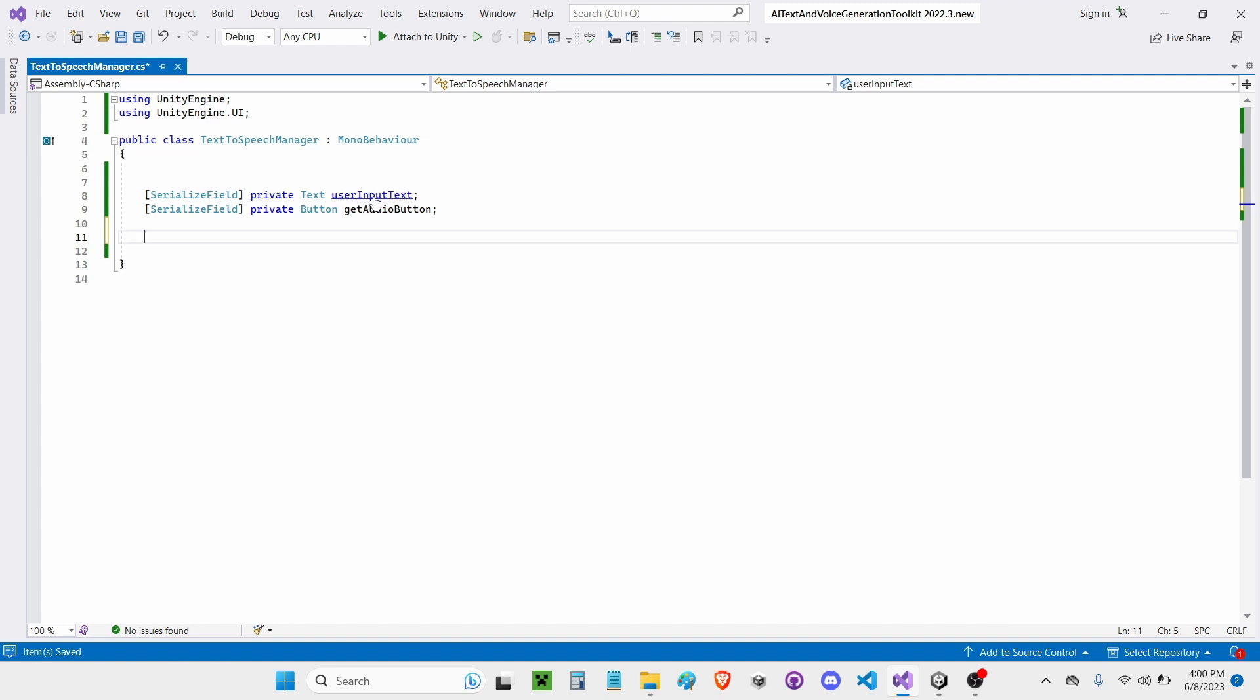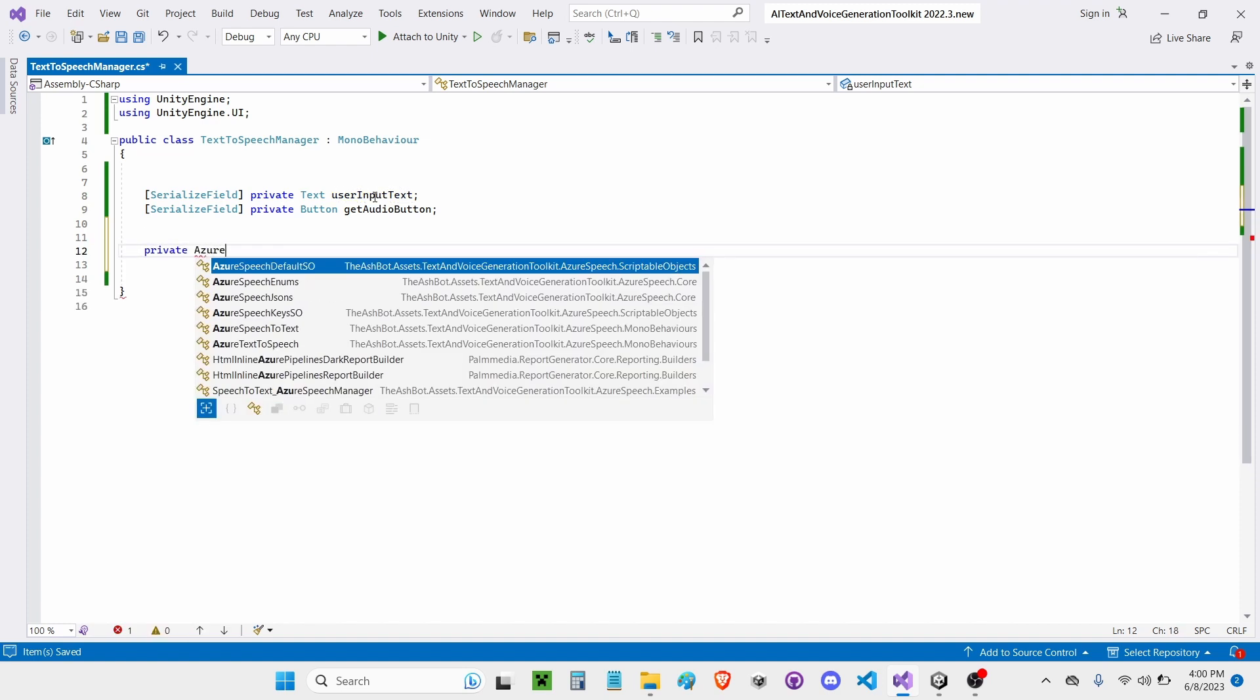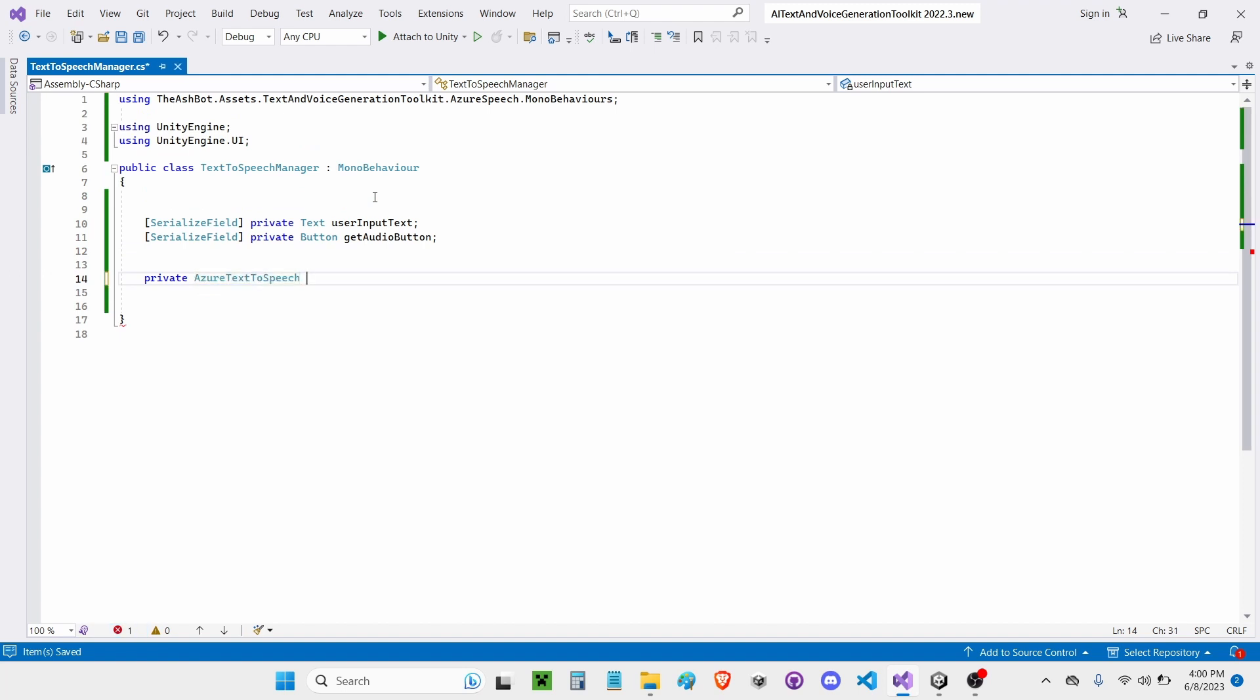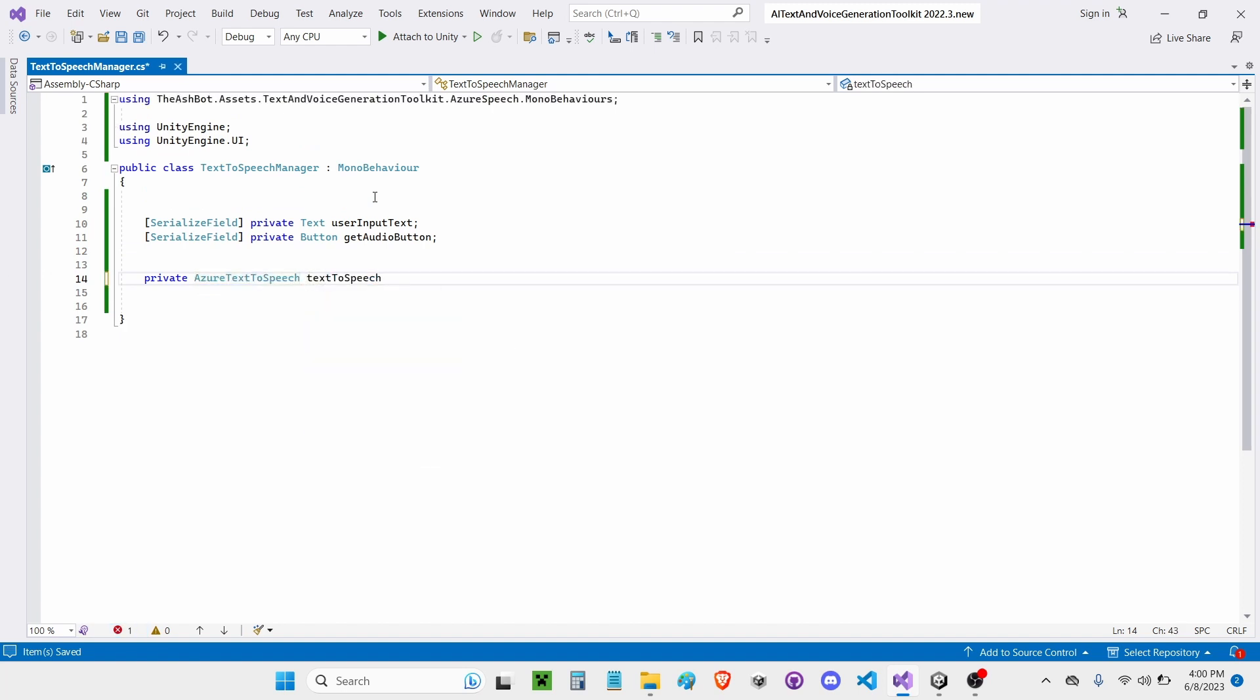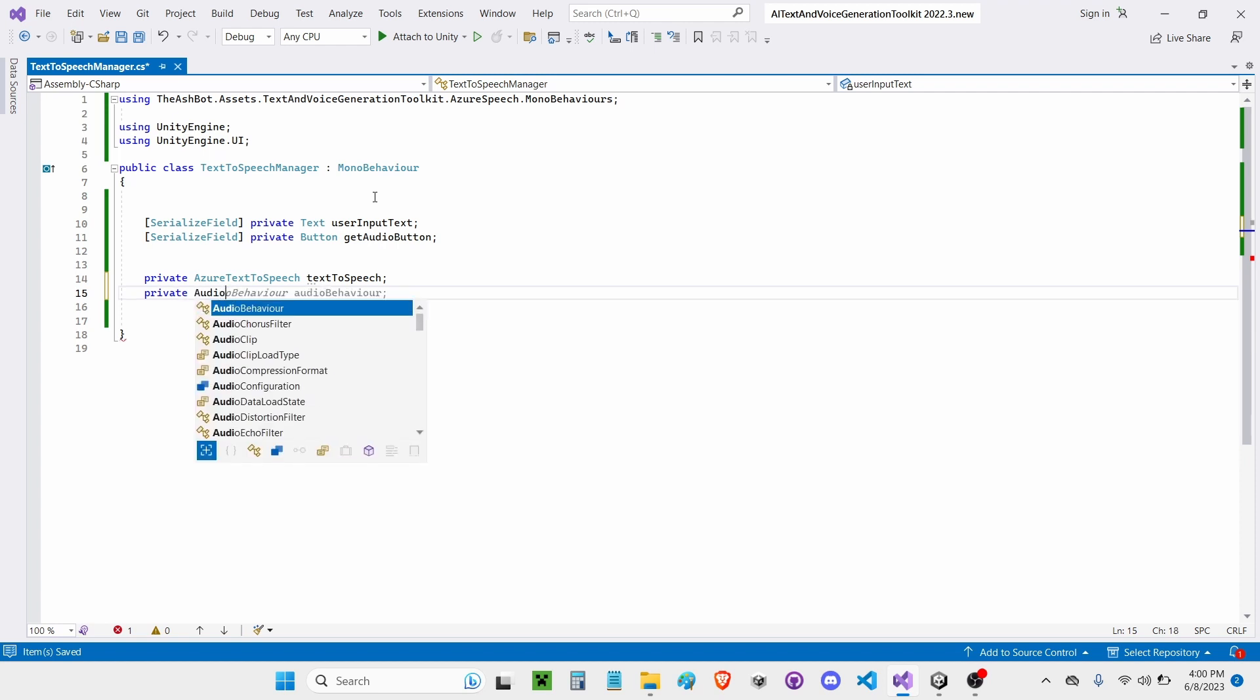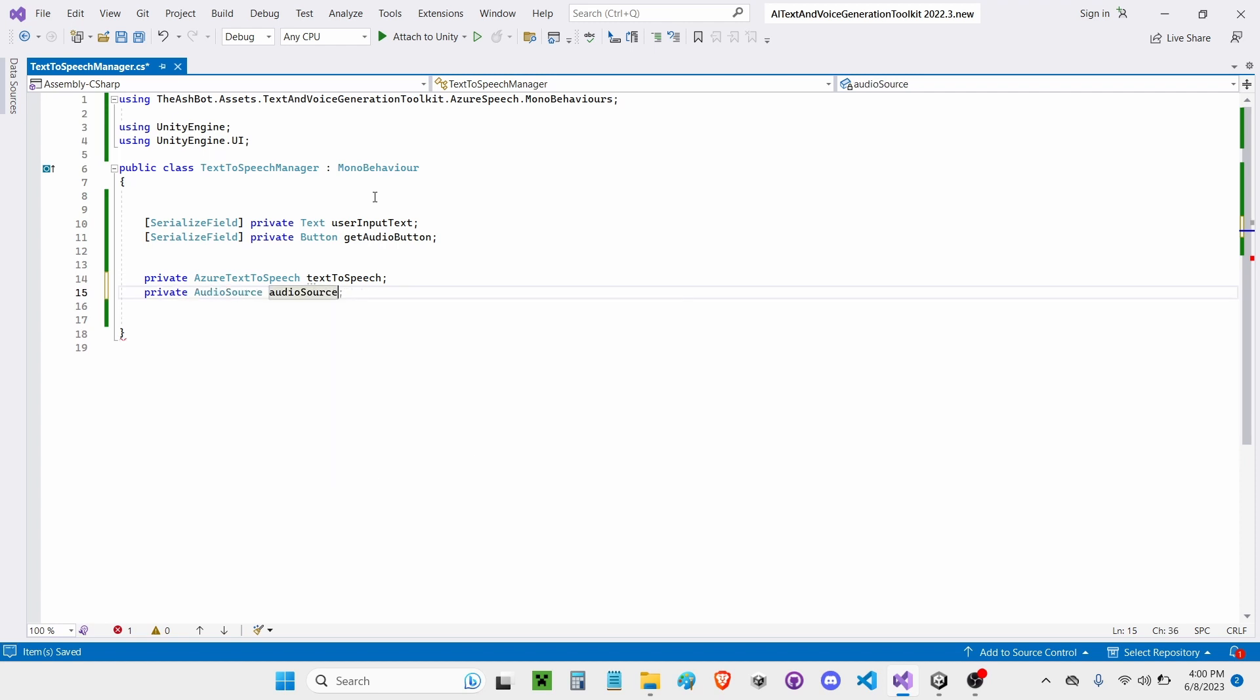Now I'm going to add another private. This time it's going to be Azure Text-to-Speech. I'm going to call this Text-to-Speech. I'm also going to add a private audio source. Audio source.